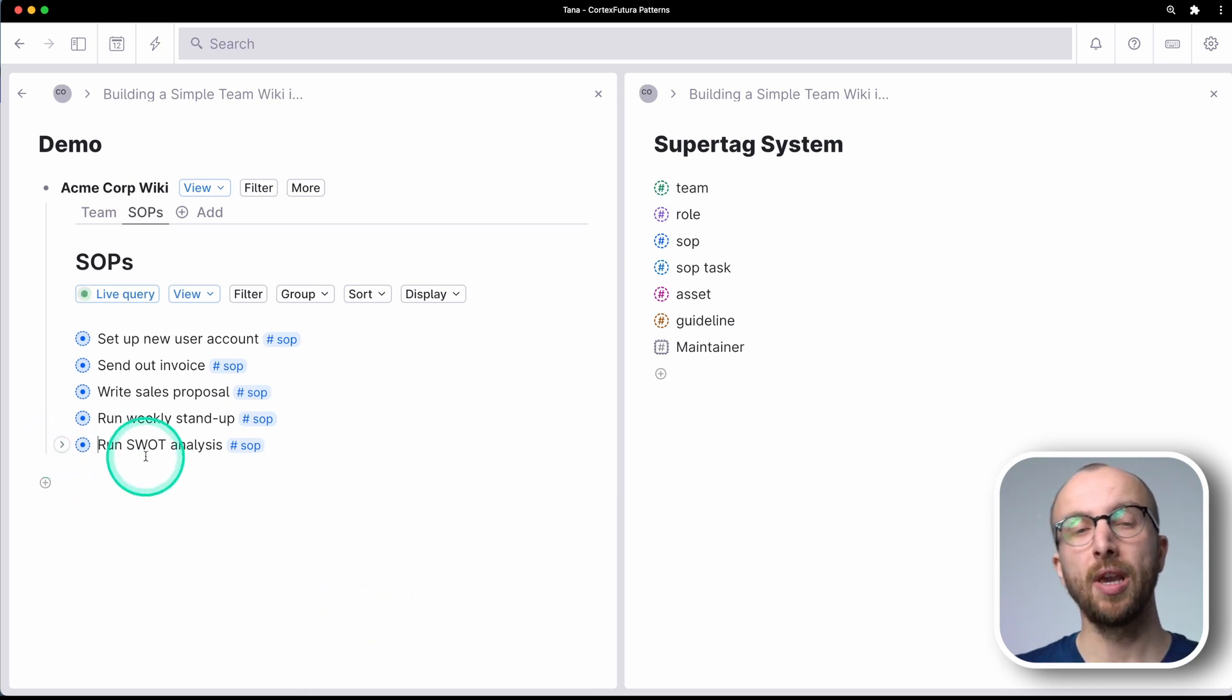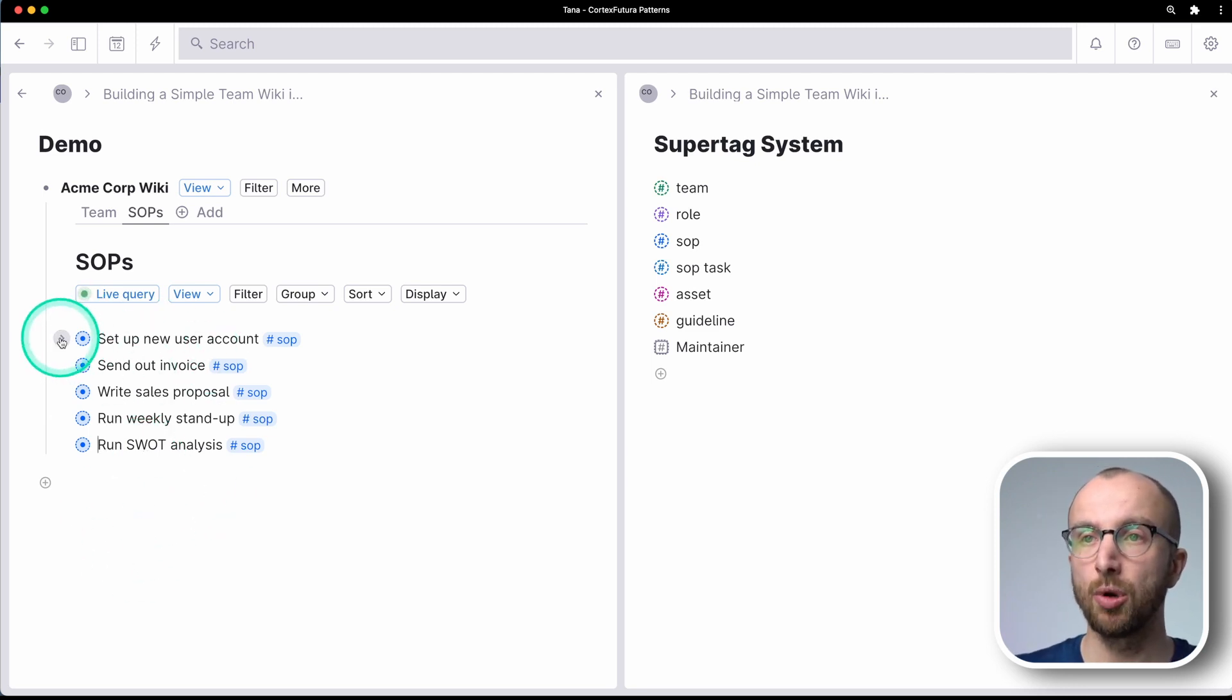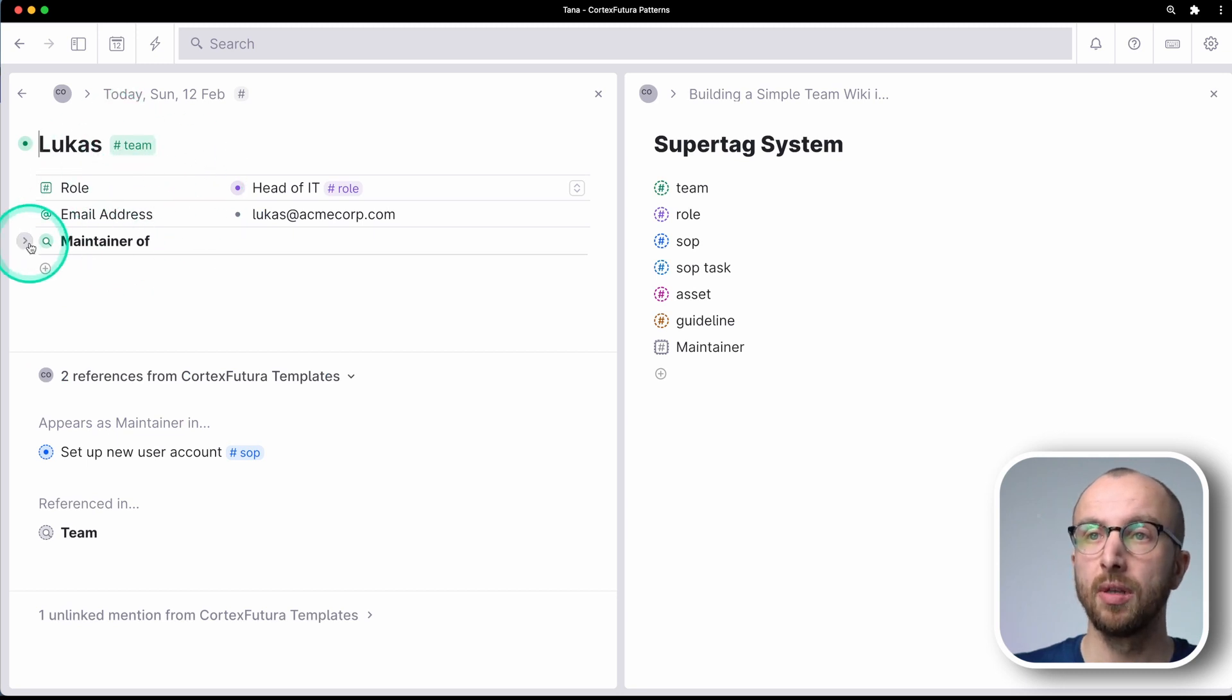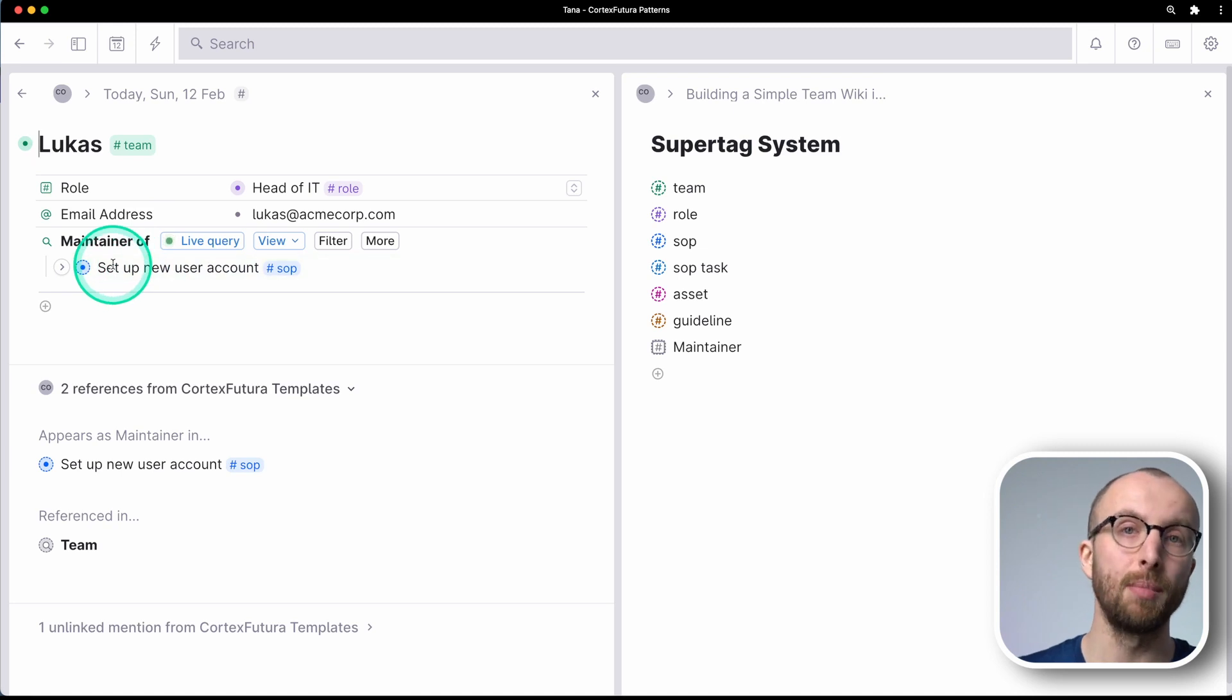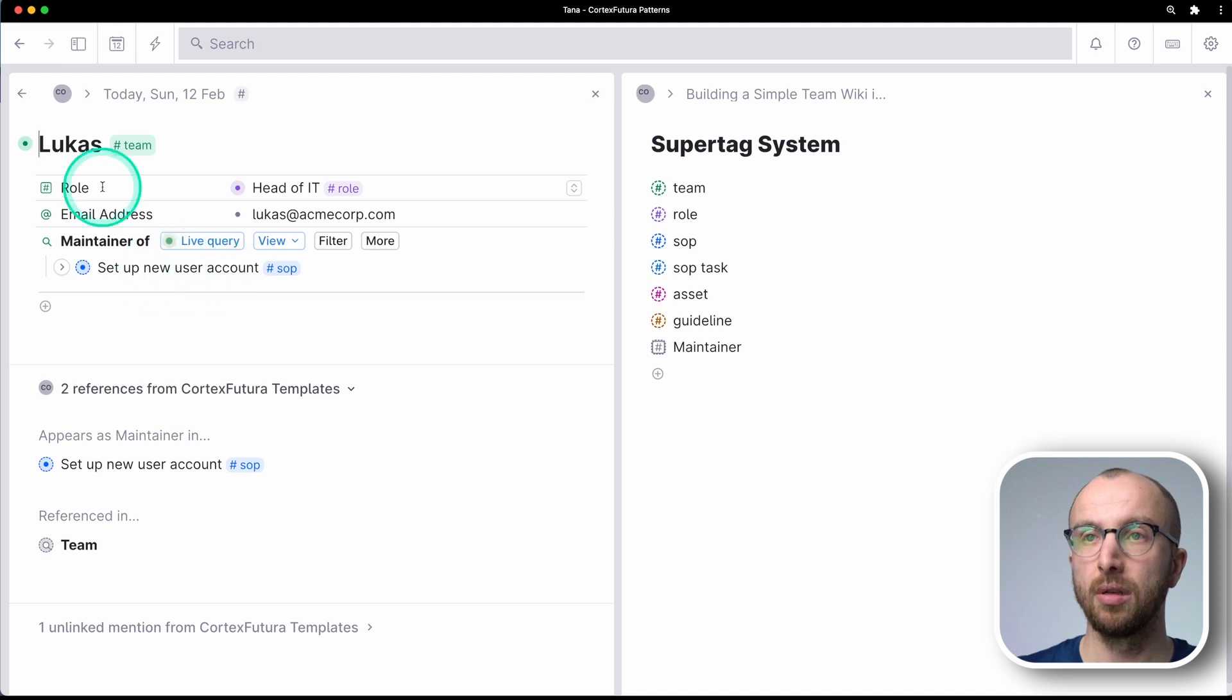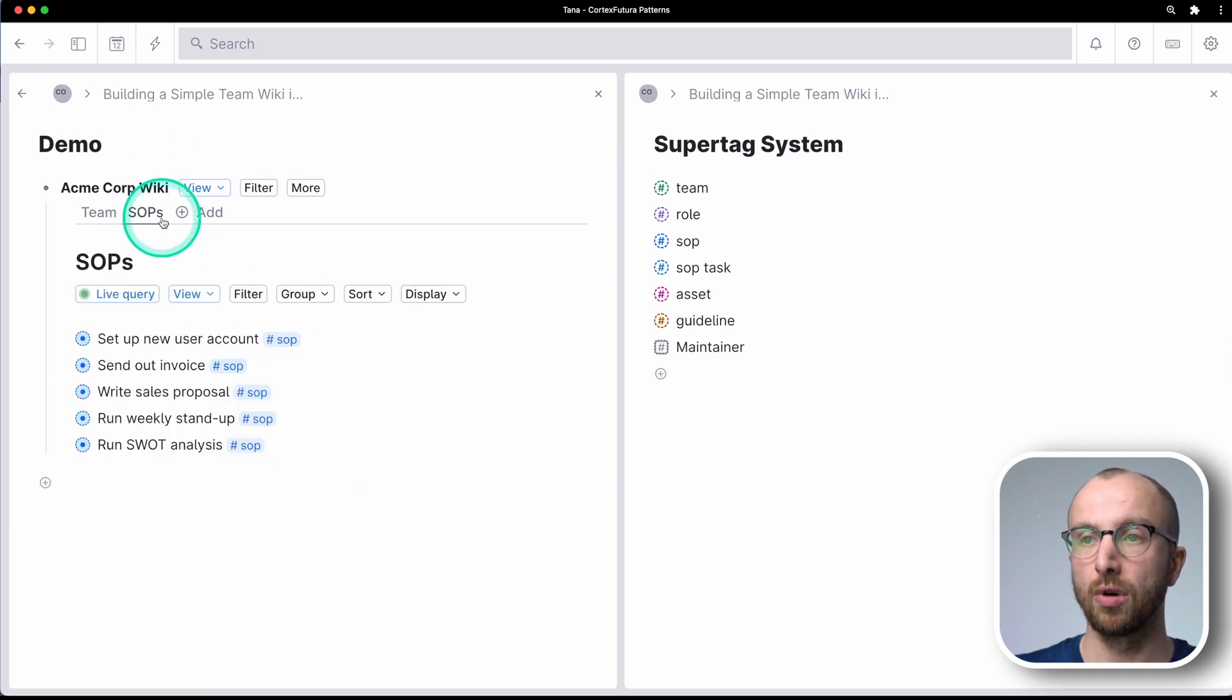So now I know, okay, these SOPs are maintained by a specific person. And the cool thing is, if I go to a person, I have here a list of everything that that person maintains, right? So I can have that at a glance as well on their profile page, if you will, what they are responsible for.